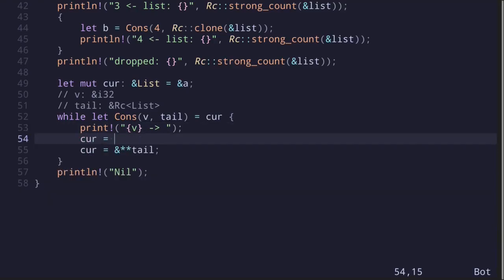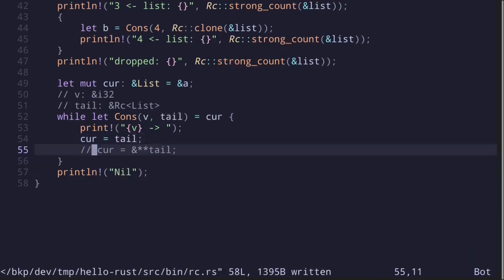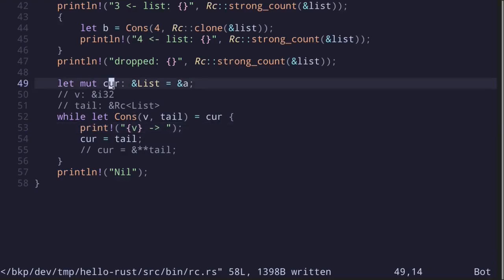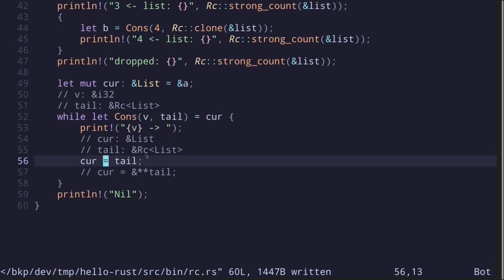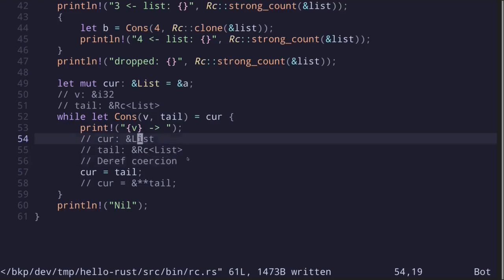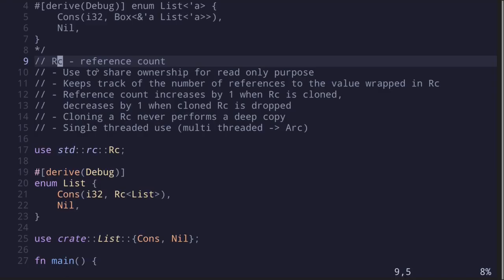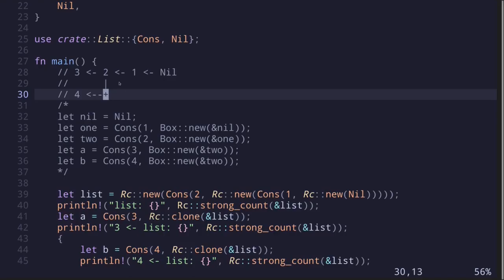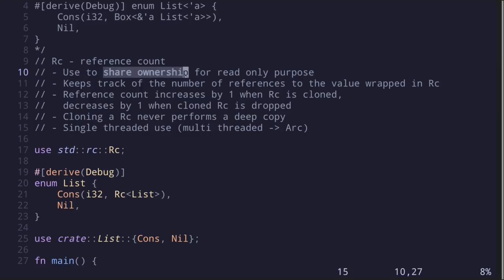There is a shortcut: we can simply write `cur = tail`. This works because of deref coercion — Rust knows how to automatically convert a reference to RC of a list into a reference to a list. In summary, we used RC to create two lists sharing a common part, demonstrating how RC enables shared ownership. Keep in mind that RC is only useful for sharing ownership for a read-only purpose and is only safe to use in single-threaded programs.